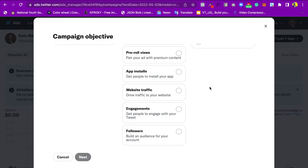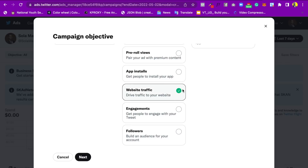For this particular tutorial, I'm going to run an ad that leads to a website — so I'm choosing Website Traffic. Once I choose it, I click on Next.